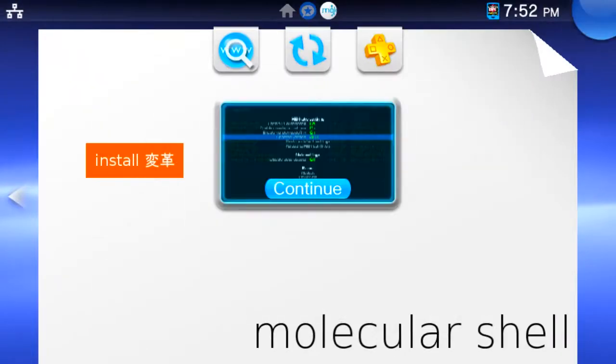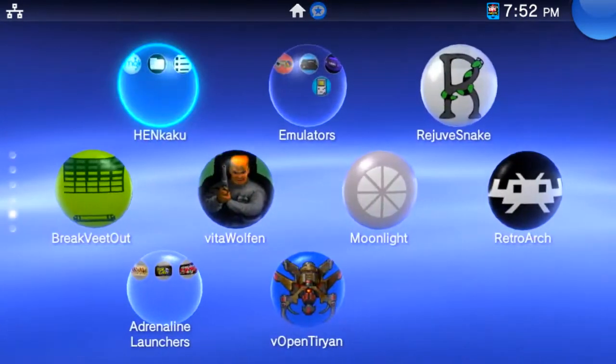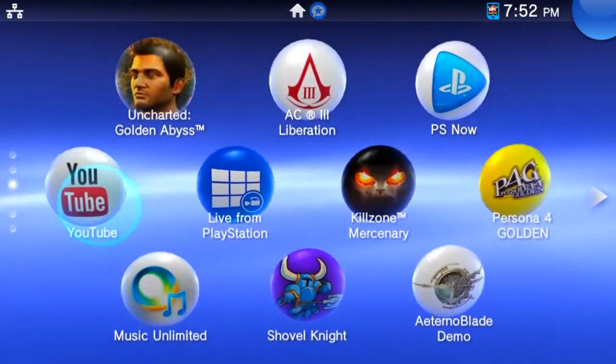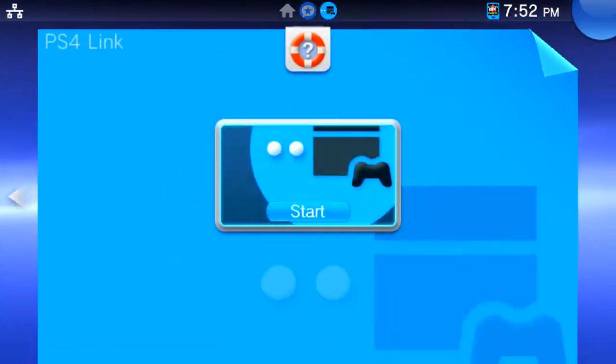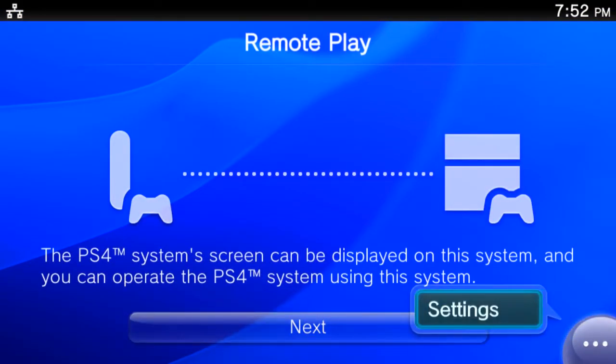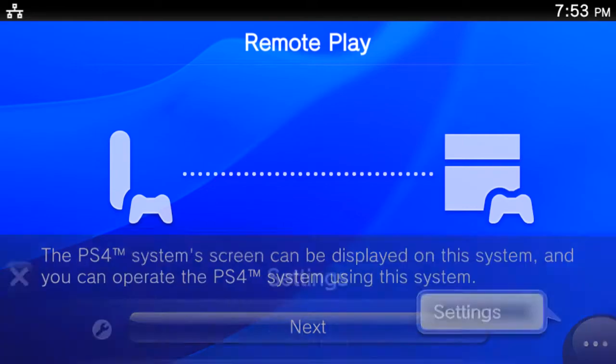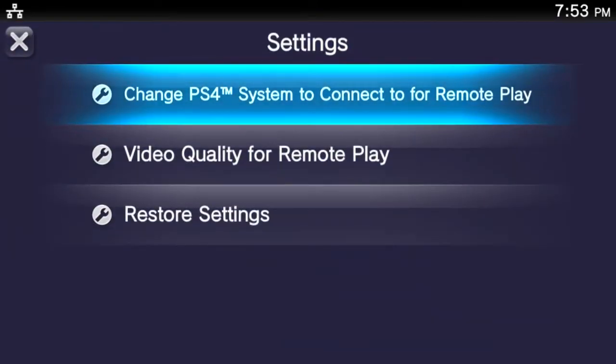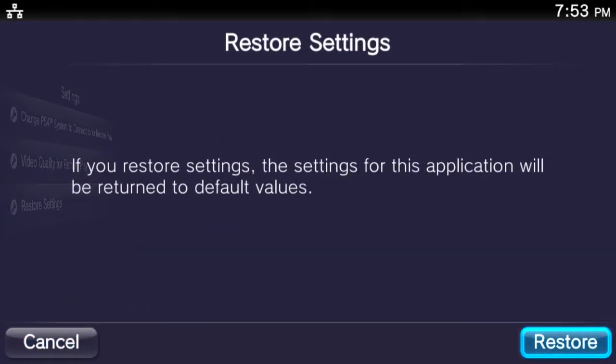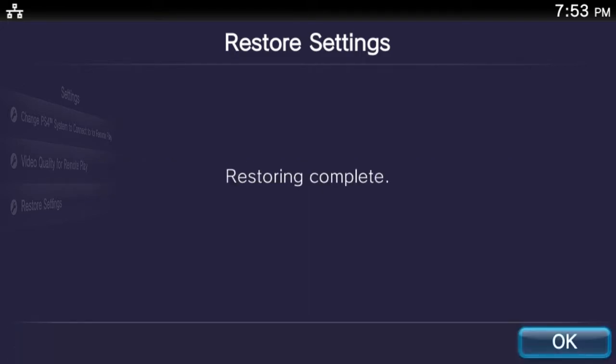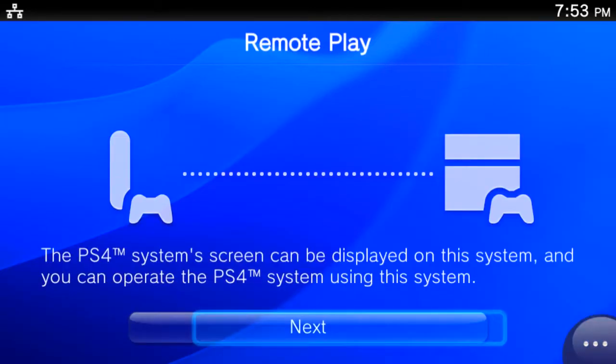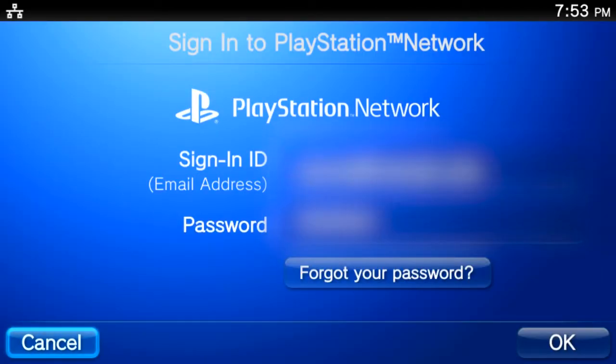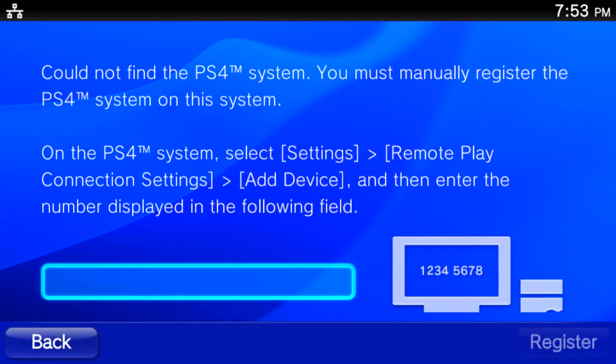Once set, close Molecular Shell and open PlayStation 4 Link. Open the Settings menu and choose Restore Settings and select the Restore option. Go back to the main screen in PS4 Link and select Next. You'll be prompted for a PSN login. Ignore this, you can't log in on 3.6 anyway, and it will pull up a pairing code.